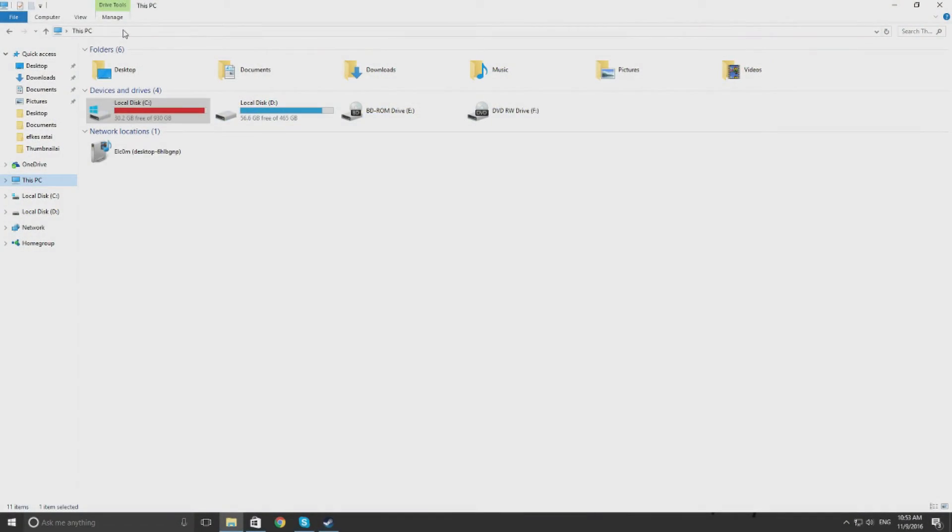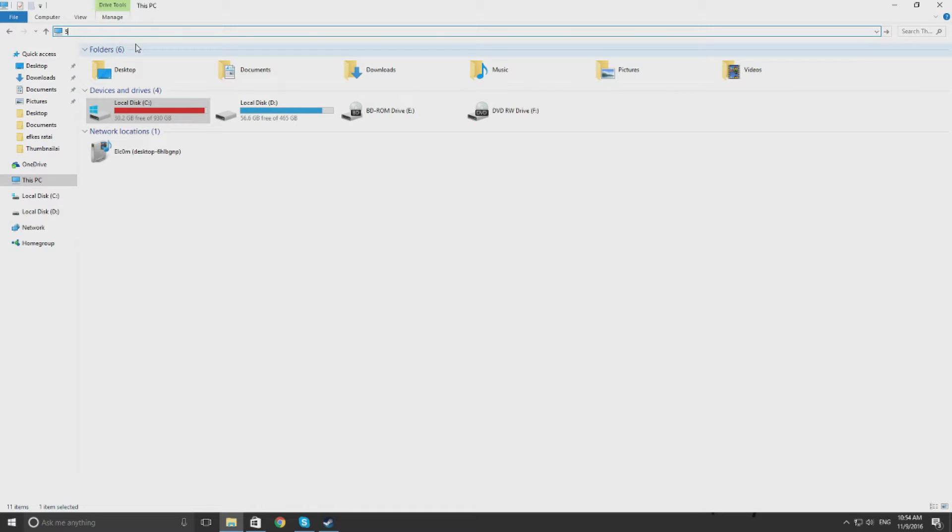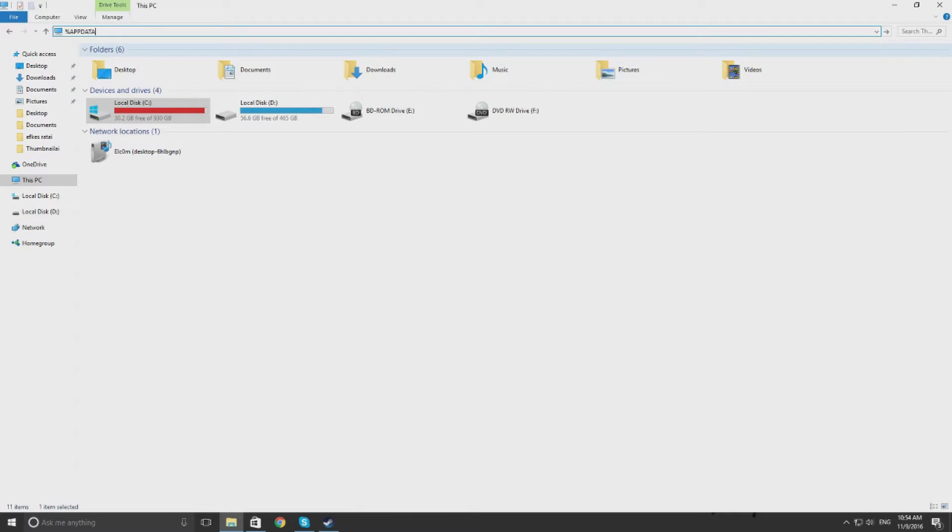So here I am on my desktop. Basically go to my computer and in the top search bar you type in this.